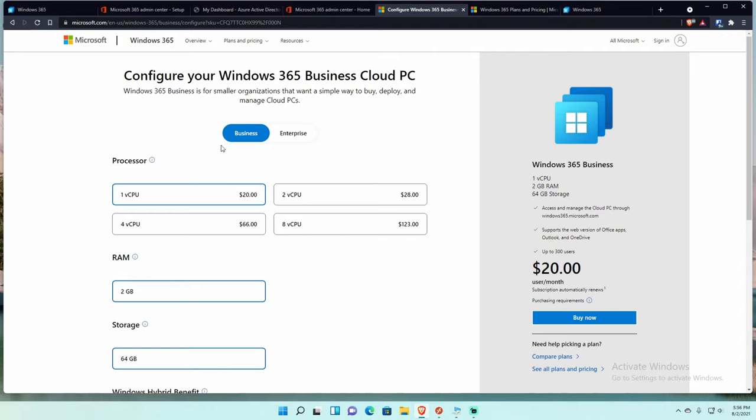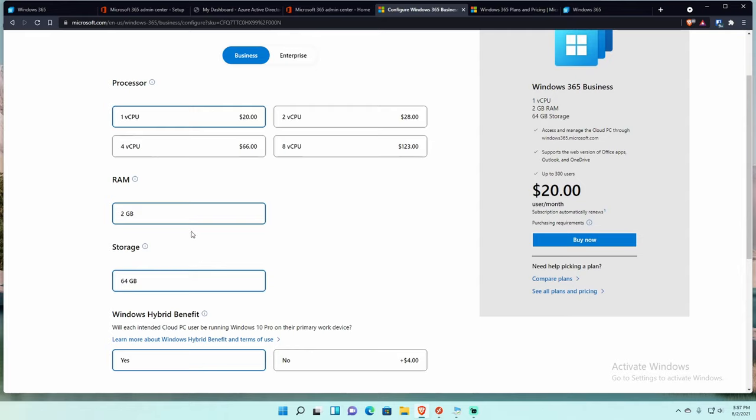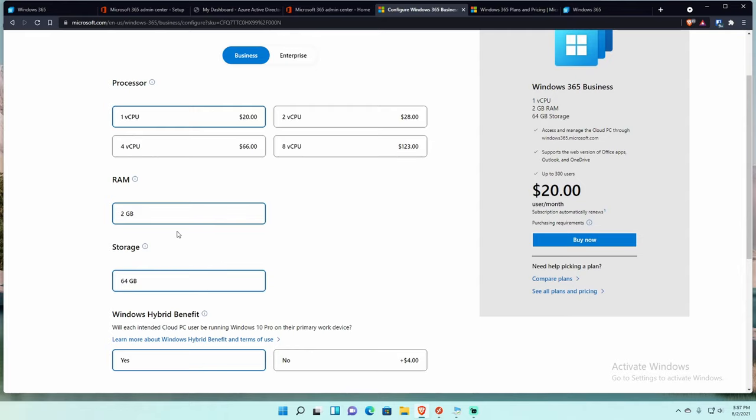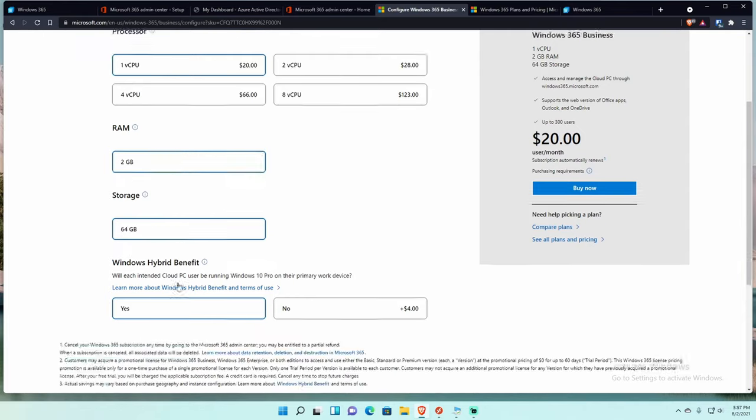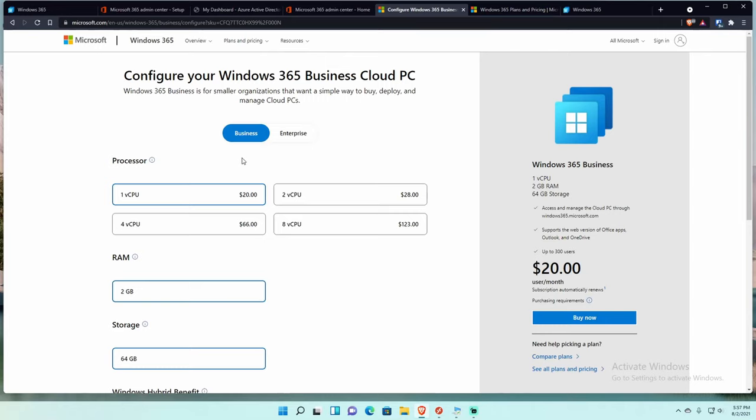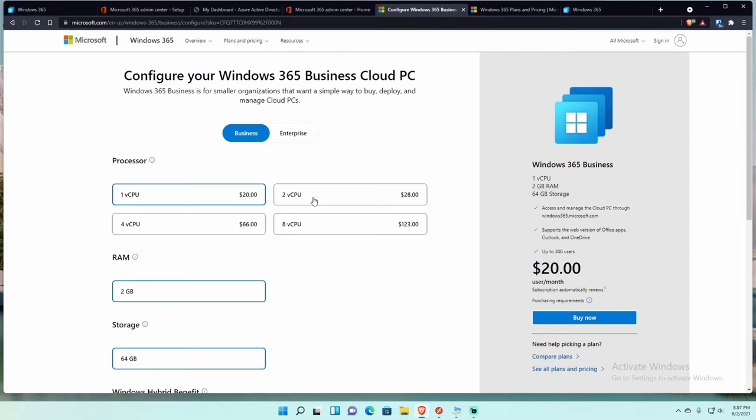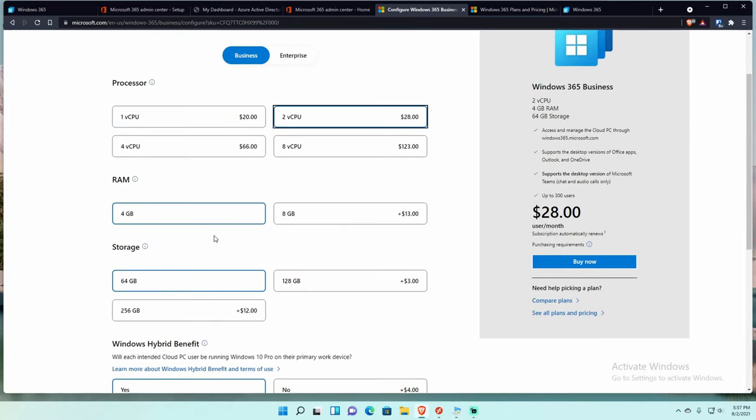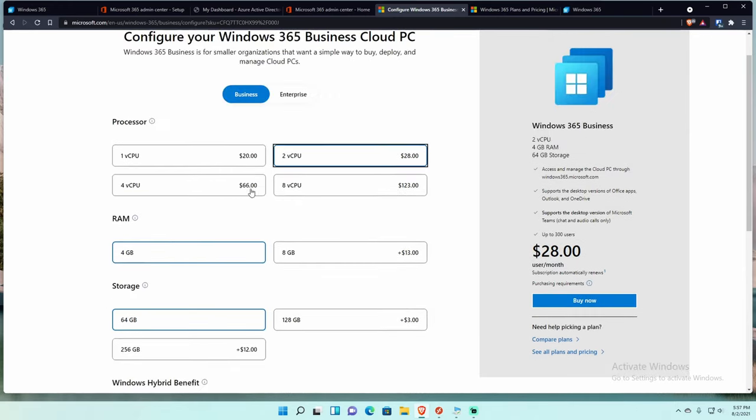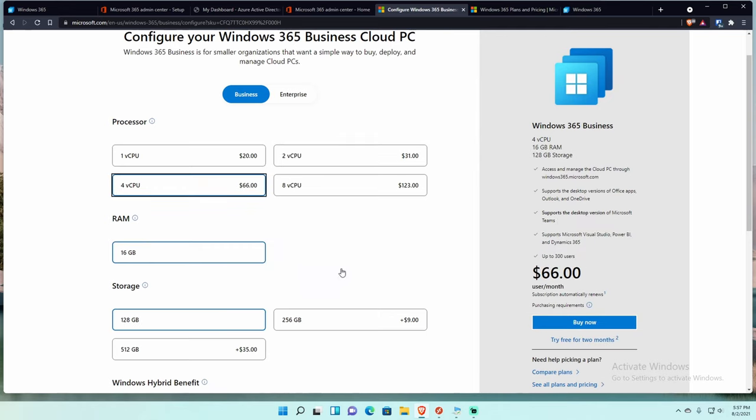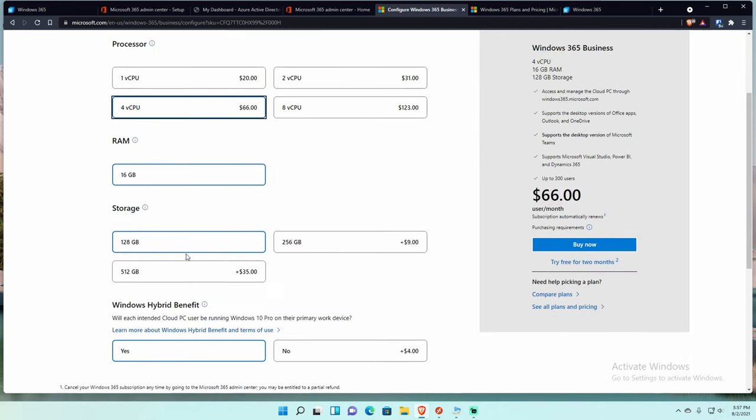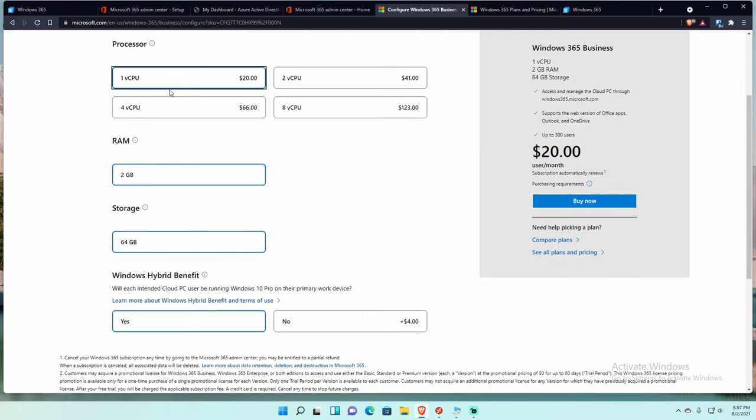For business, you have between one and eight vCPUs. I'm pretty sure these are cores. For the one CPU, it only limits you to two gigabytes of RAM and 64 storage. They mention the Windows hybrid benefit to save some money if you're running Windows 10 Pro on your primary work device. As you go higher up in the SKUs, you can see that the cost does go up and also the amount of storage available goes up. So if I go to four, you see here that 128 and 16 is the base versus two that's the base for the one.